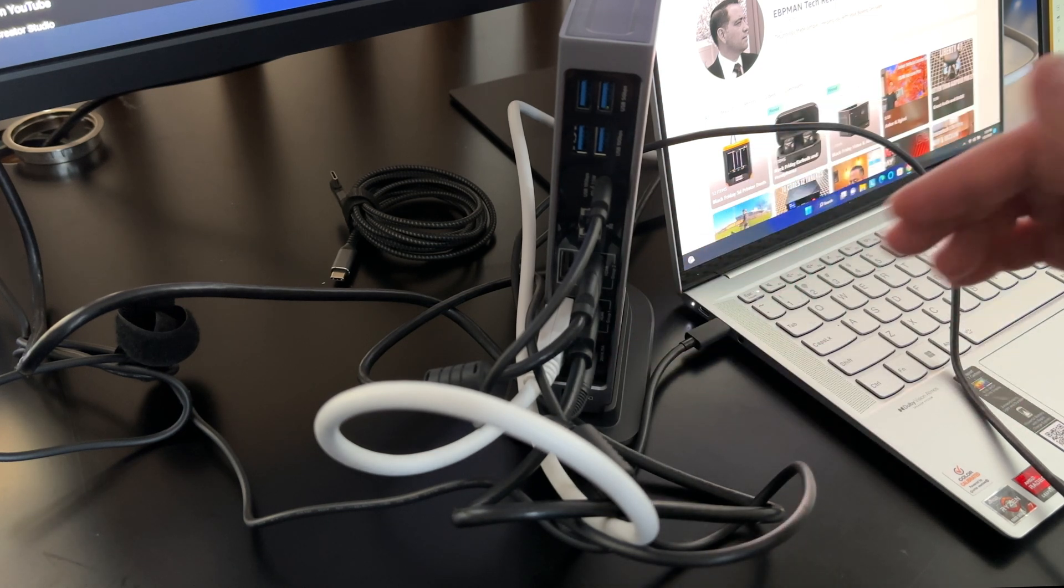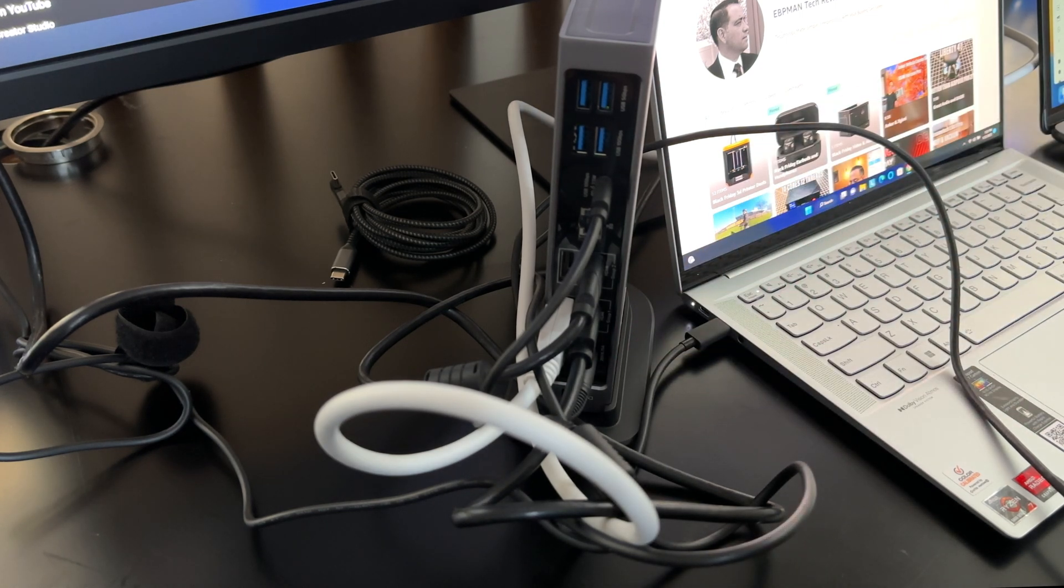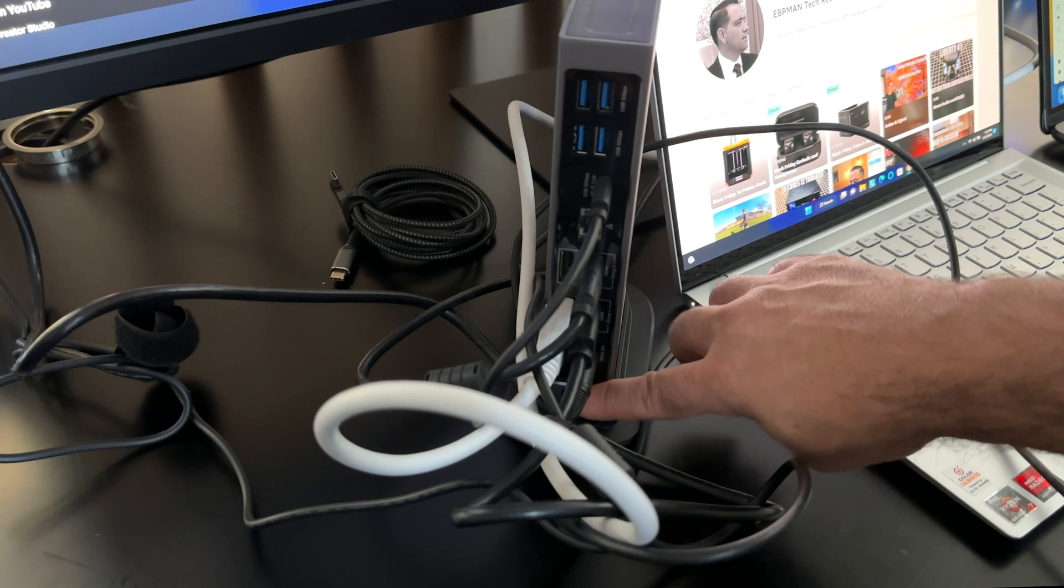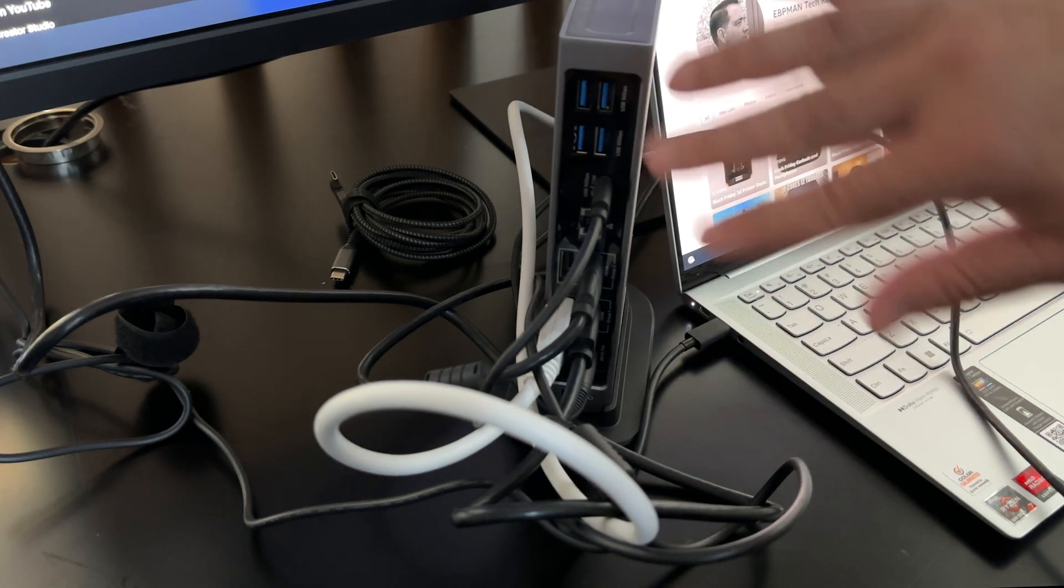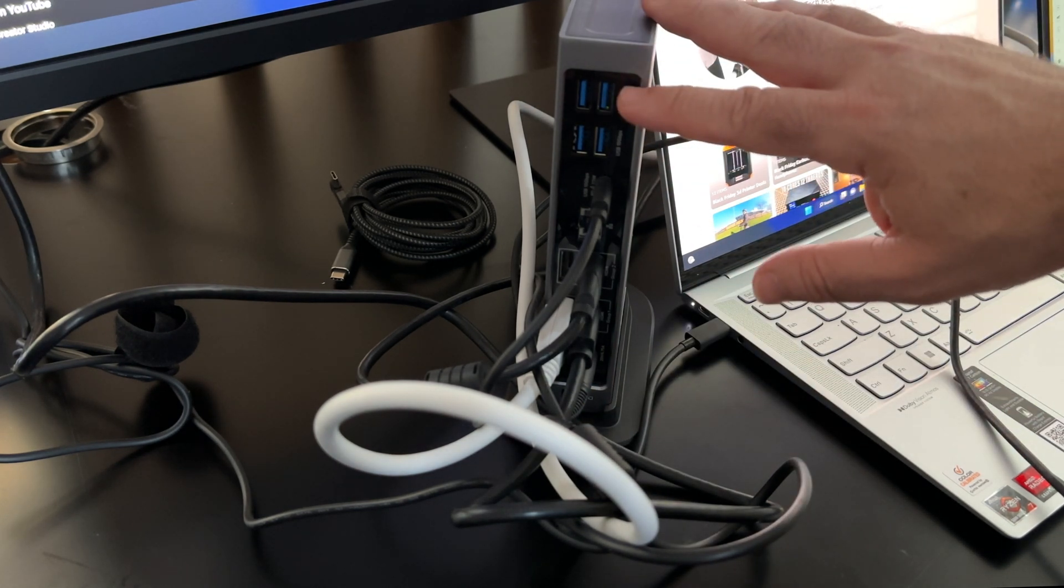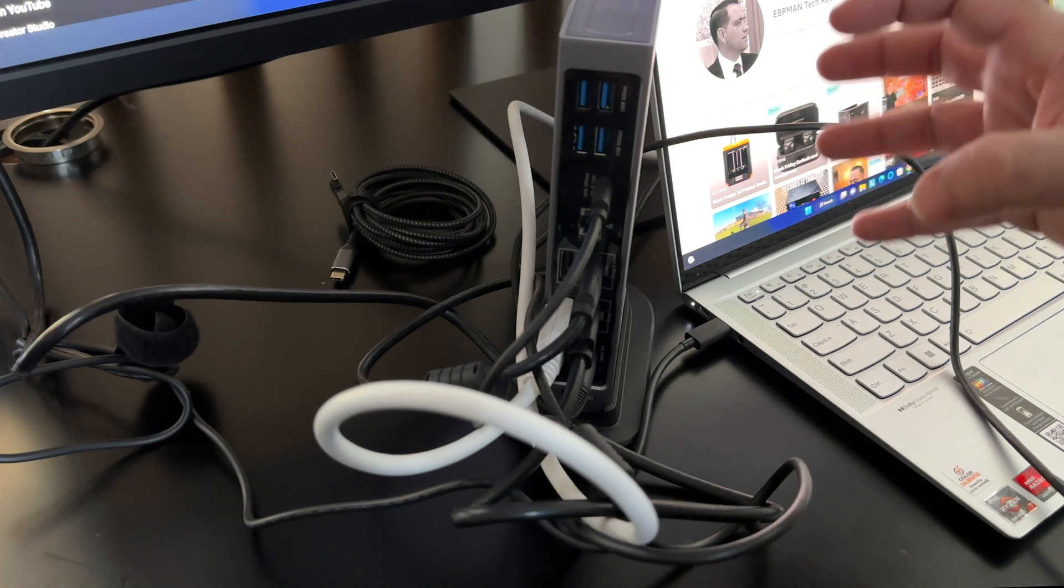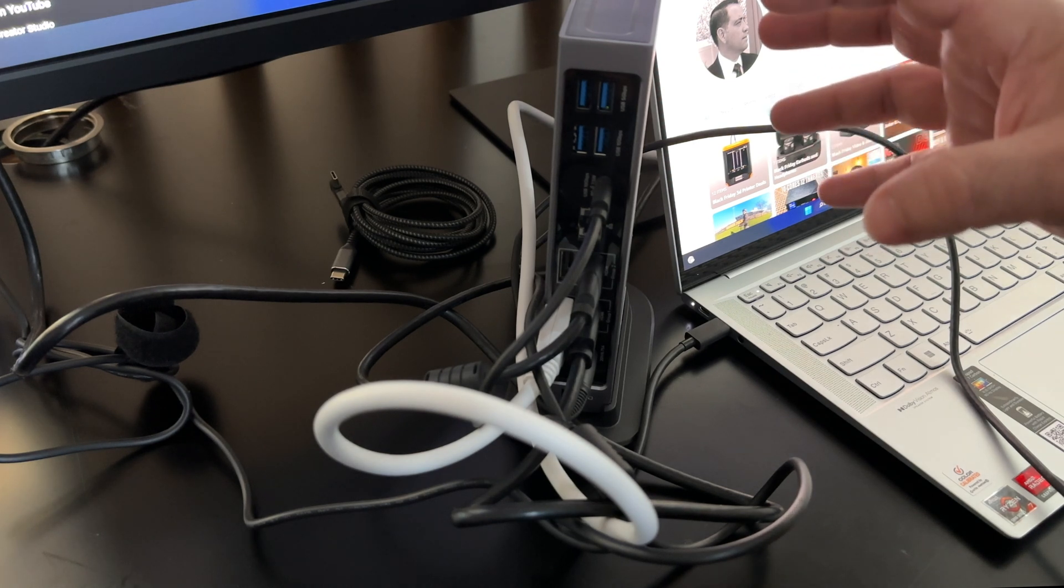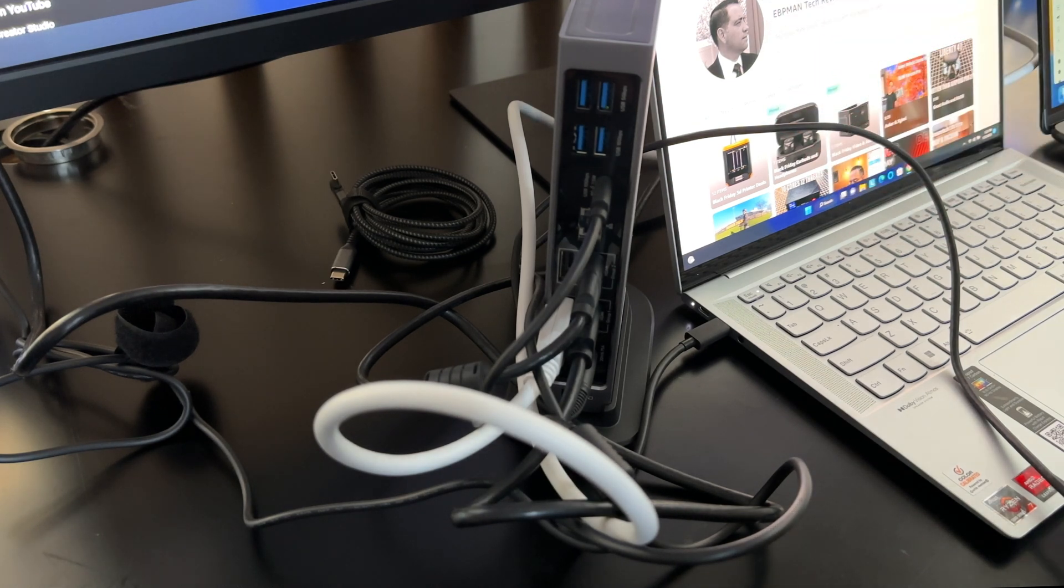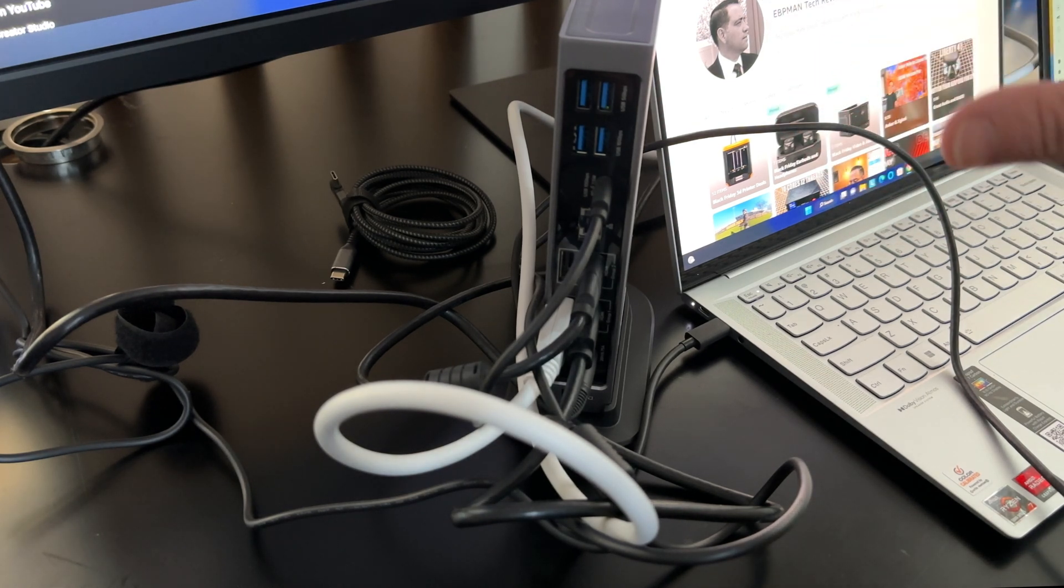And then what you have is your power at the very bottom. And then also you have, if you want to tie this down, it does have a secure cable lock at the very bottom. Giving you a lot of options when it comes to expanding the use of this laptop or MacBook across so many monitors.